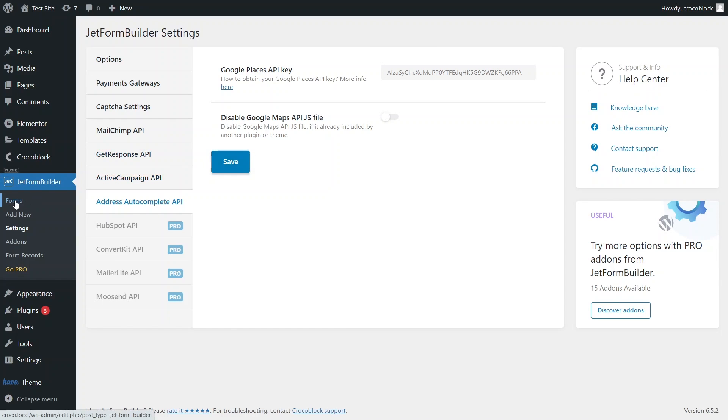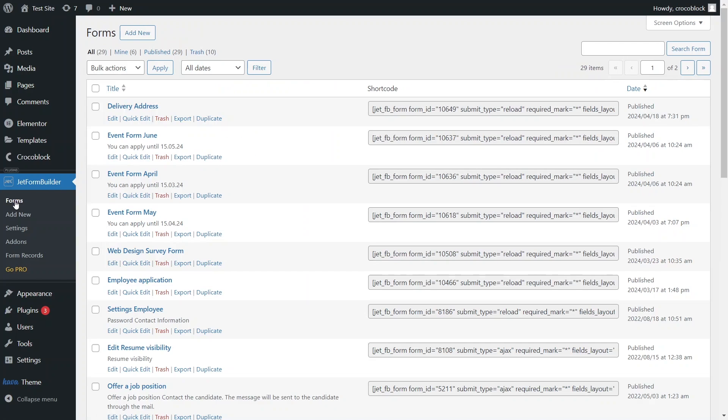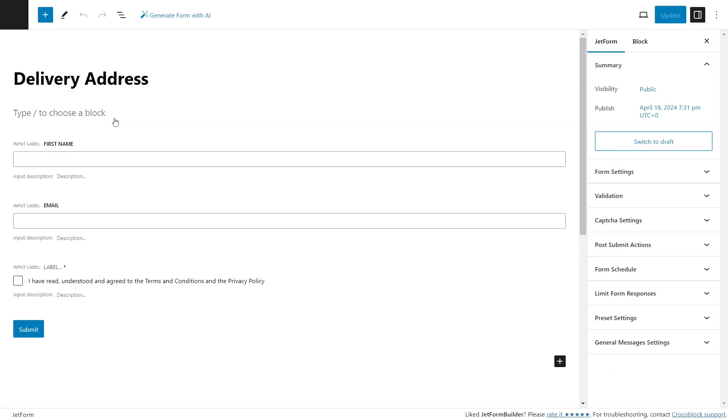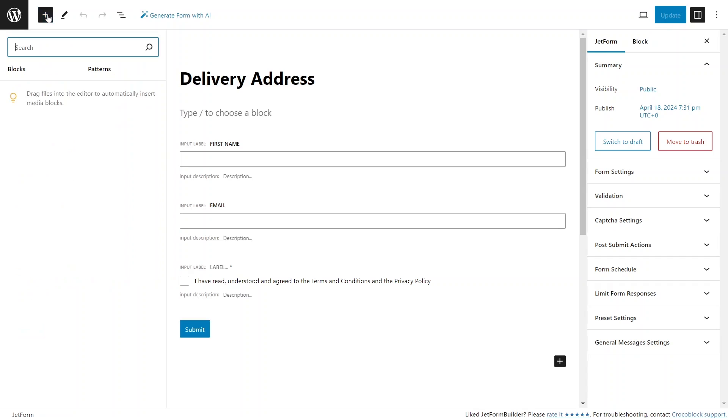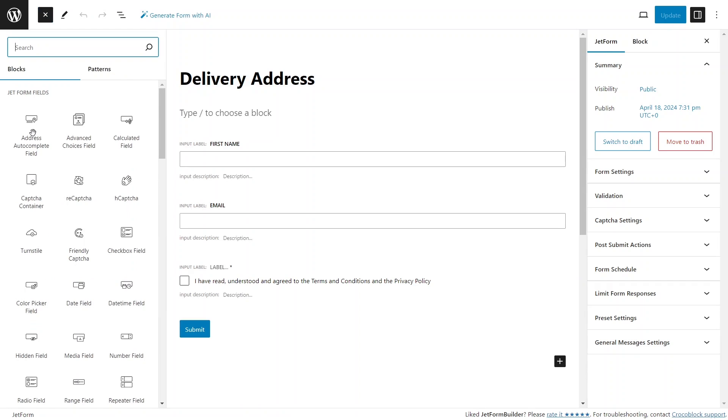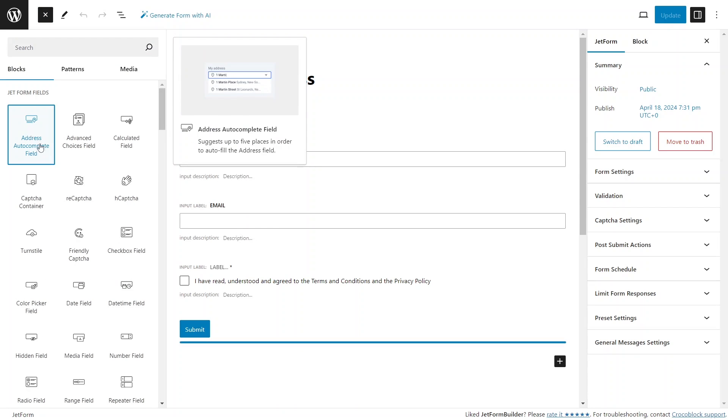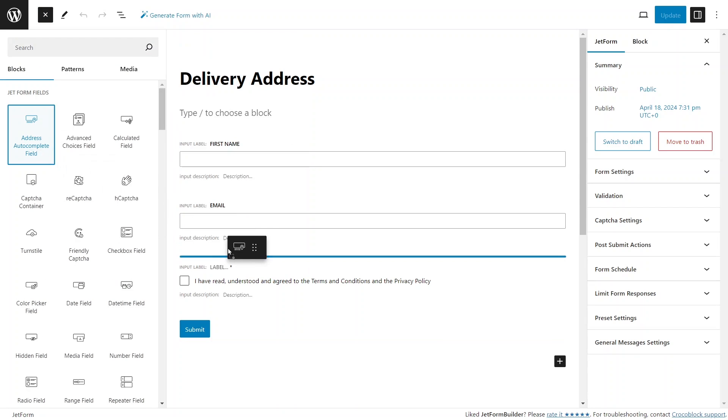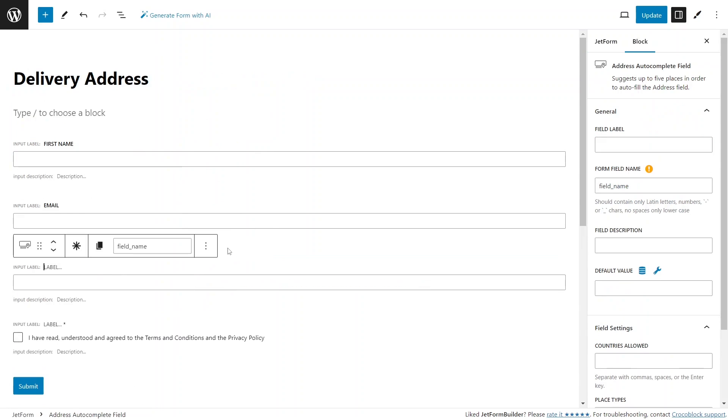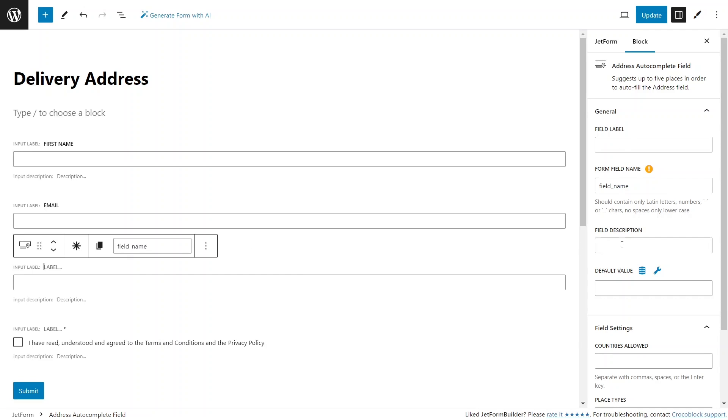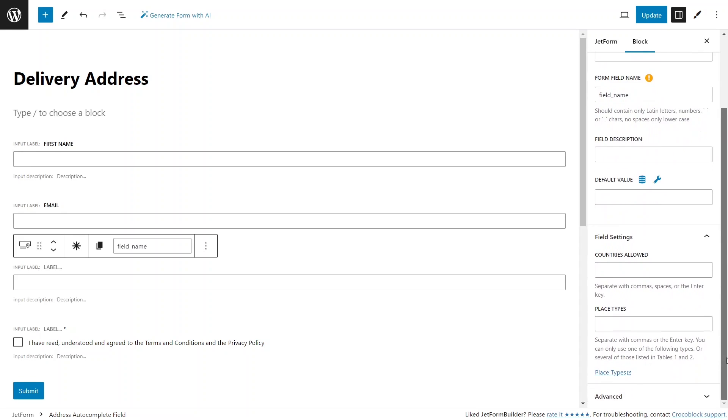Now, let's go to a pre-built form and insert a new JetForm block called Address Autocomplete field, which appears with the activation of a new add-on. Like with the other fields, we can insert its label, field name, description and default value. What sets it apart from other fields are the options in the field settings tabs.